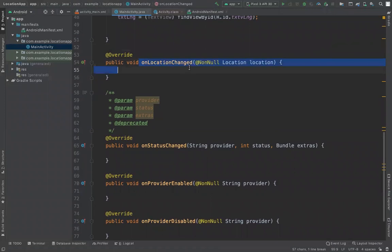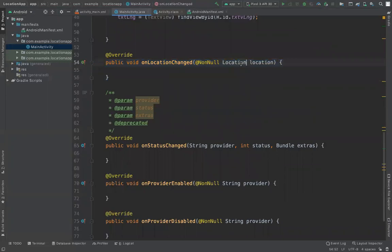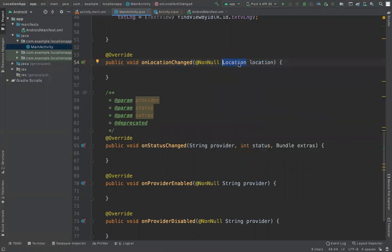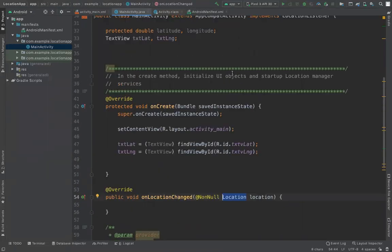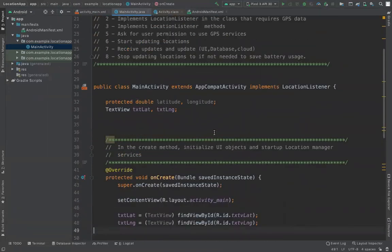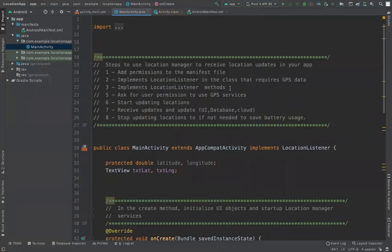The application now has those four methods that will be called by the listener. The main method we will be dealing with is onLocationChanged. This method gives you location updates and the location comes to you as a Location object. The Location class has many attributes, but two are very important to us: longitude and latitude.